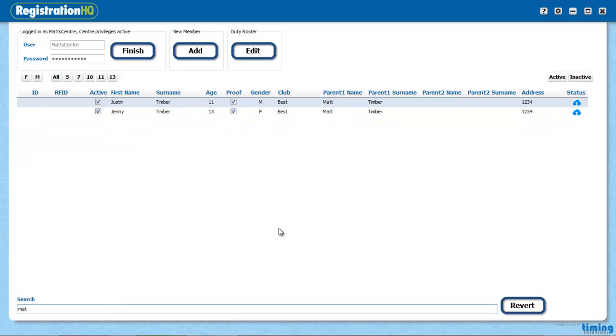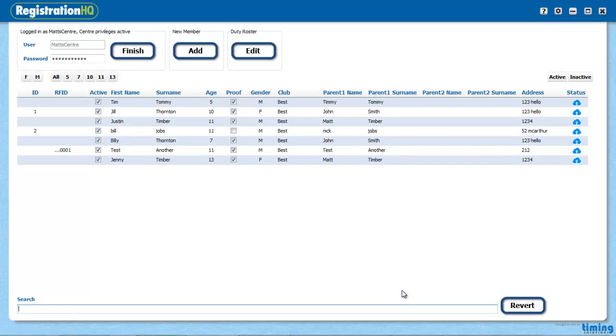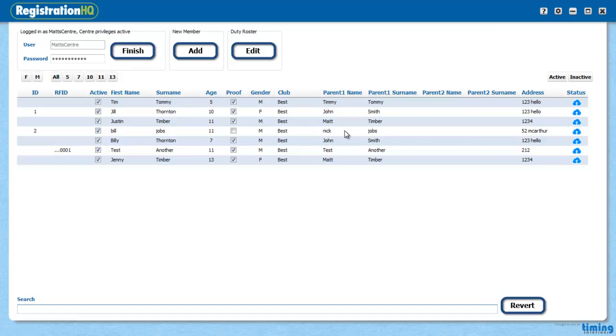It picks up a part of a name. So I'll just start putting in Matt and the parents in this case are Matt Timber. Once I've found whoever I want to have a look at, I can just double click on any part of this row.